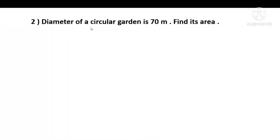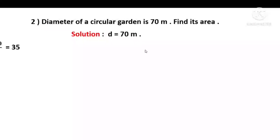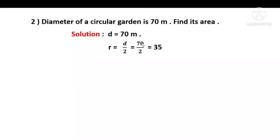Second example: the diameter of a circular garden is 70 meters. Find its area. Given: diameter D = 70 meters. Radius = D divided by 2 = 70 divided by 2 = 35 meters.